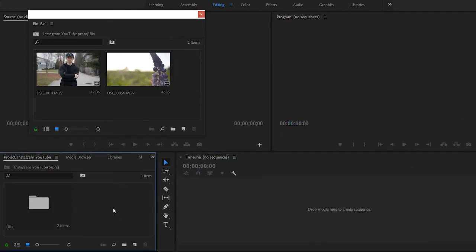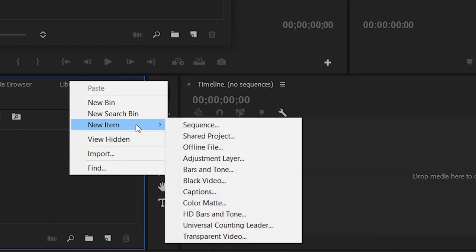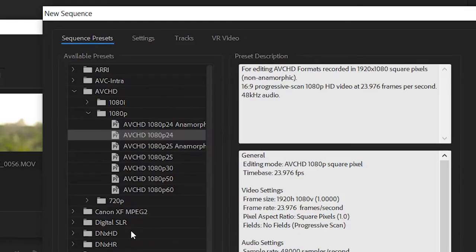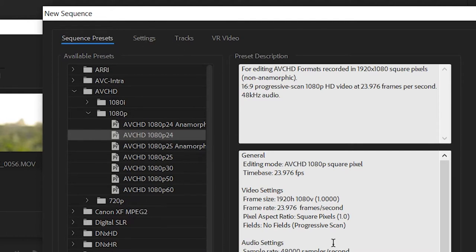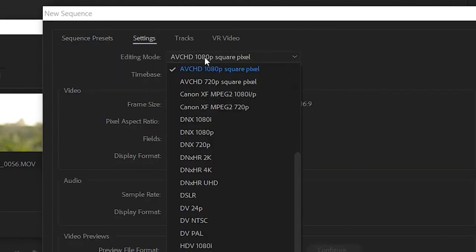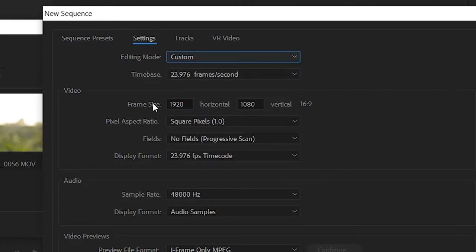What you need to do is right click, new item, sequence. I'm using 1080p, 24 frames per second. So I'm going to click AVCHD, 1080p 24. But the thing is you don't click OK. You go to settings, drop down, scroll up, click custom, your frame size.